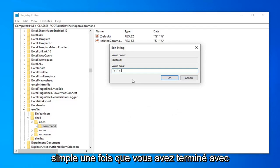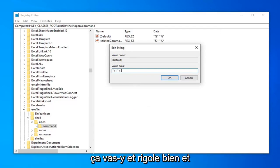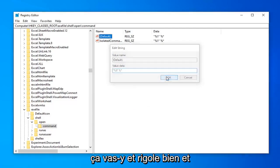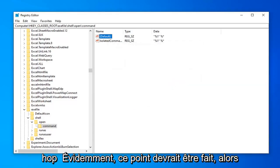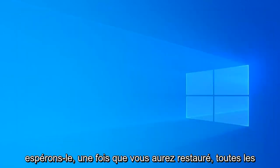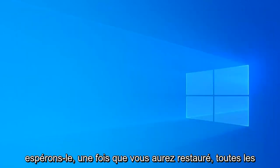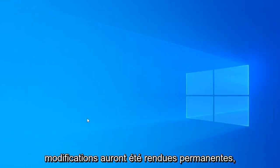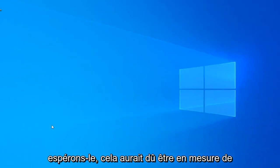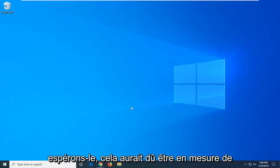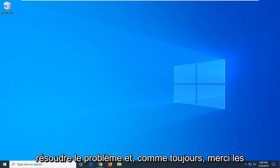So pretty straightforward. Once you're done with that, go ahead and left click OK. And hopefully at this point should be done. So just close out of here. Restart your computer. Hopefully once you've restarted any changes will have been made permanent. Hopefully that should have been able to resolve the problem.